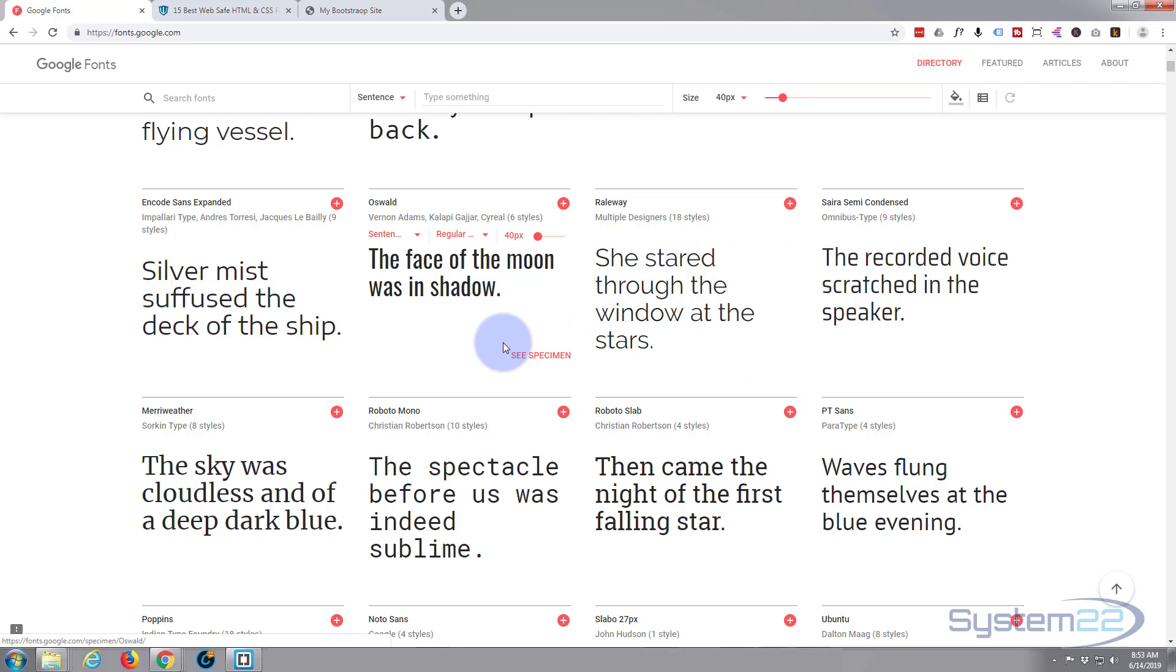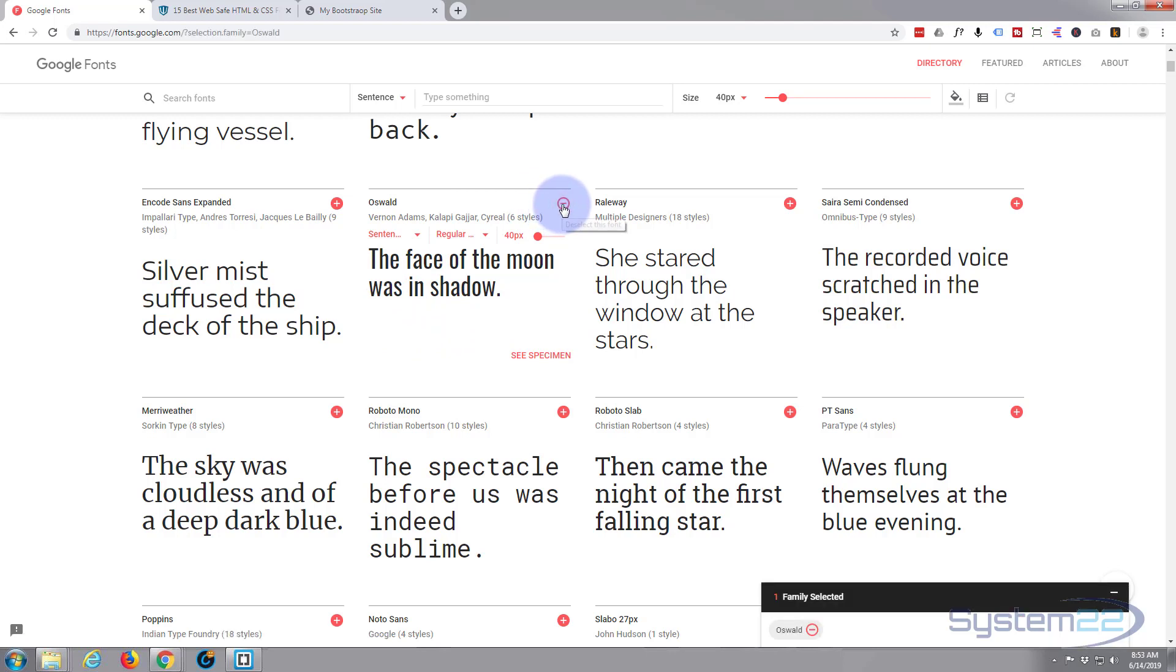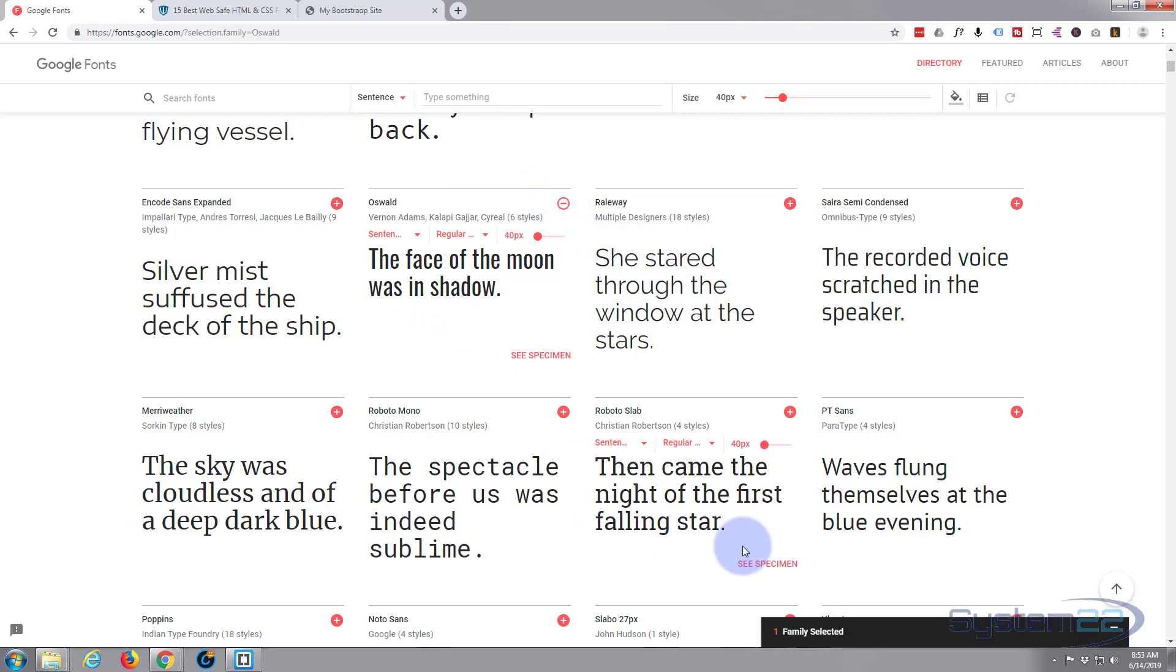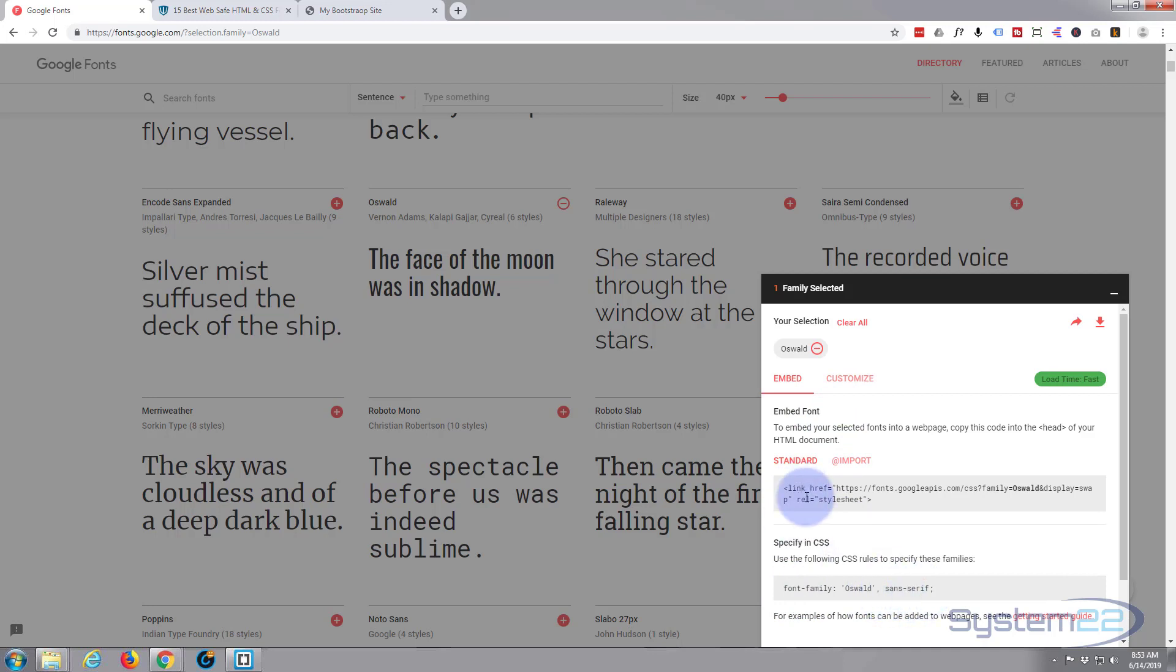And for our text let's use the Raleway. Like I say, you use exactly what you want. This is just going to demo how to actually use these on your site. And it's really easy. Once you've decided on your font, just hit the little plus button in the top right corner of your font and it brings up that little box there and shows you the family that you've chosen.